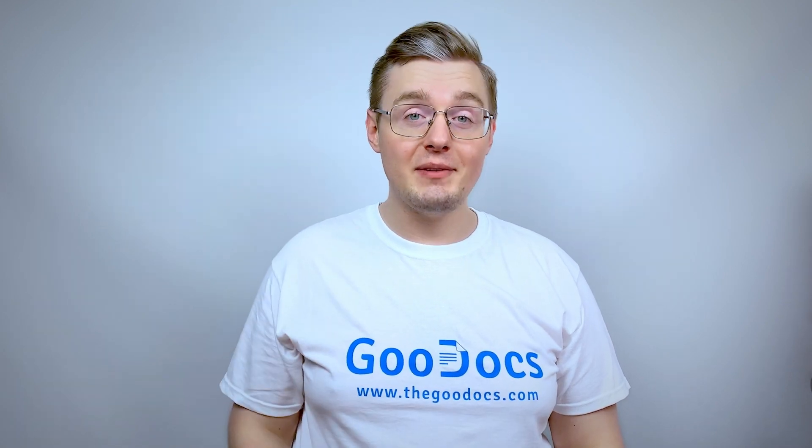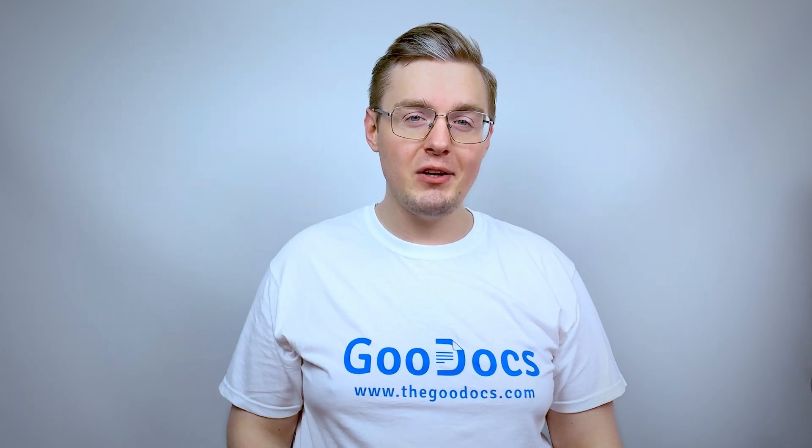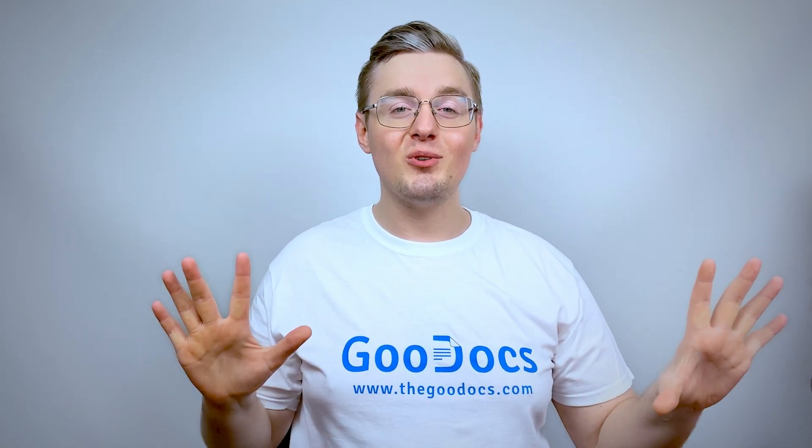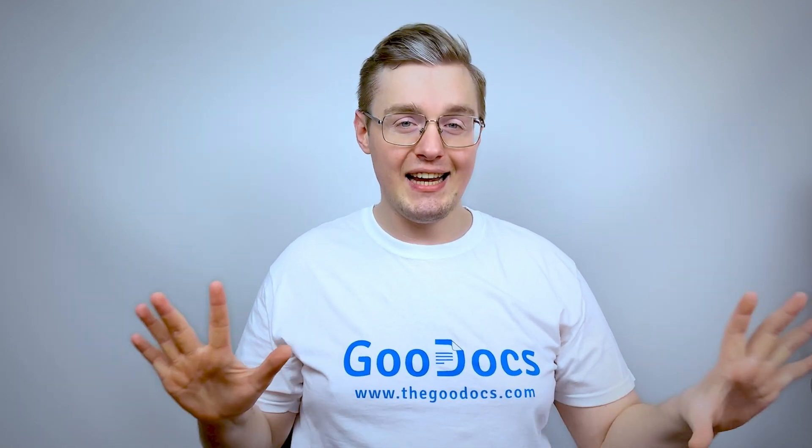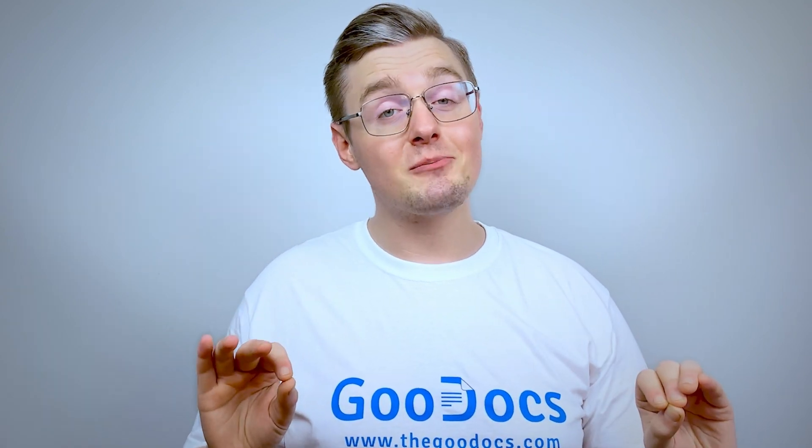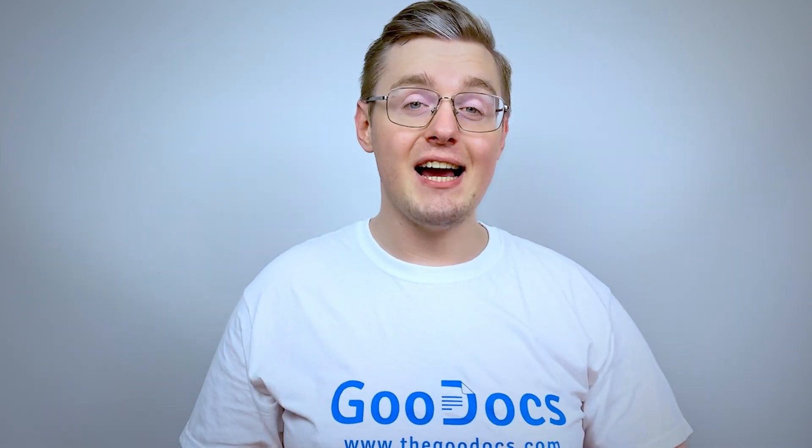Hey there, it's Daniel from thegoodocs.com, where you can get free Google Docs templates and guides. Just quickly showing you how to print a Google document.